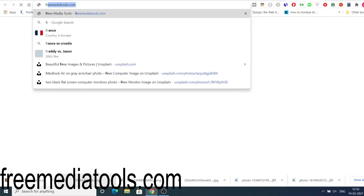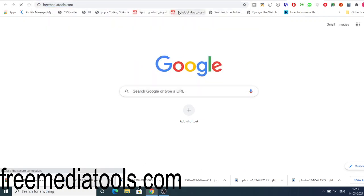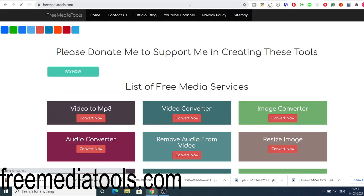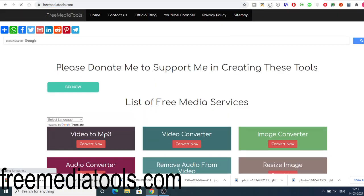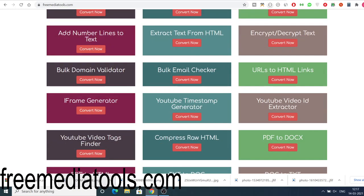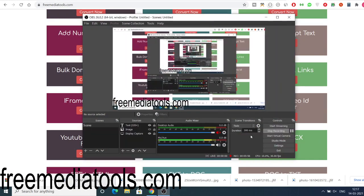And do check out the website freemediatools.com. This is a tool-based website of mine which contains 180 tools. Please check out this website and share it with your friends. I will be seeing you in the next video.